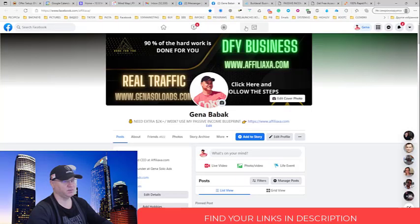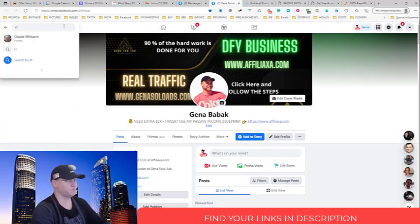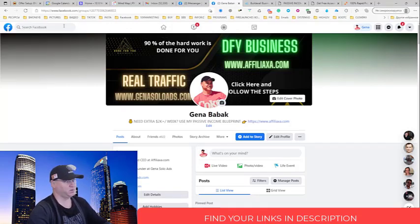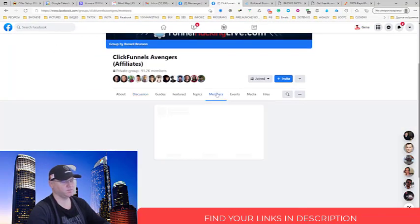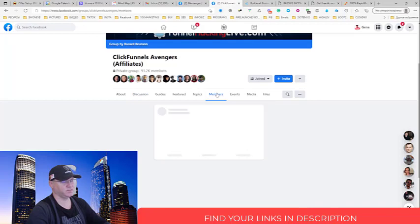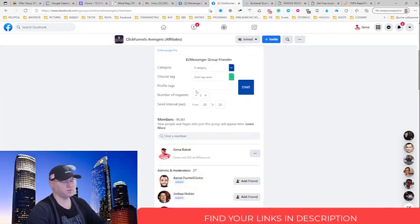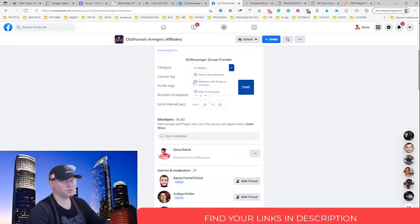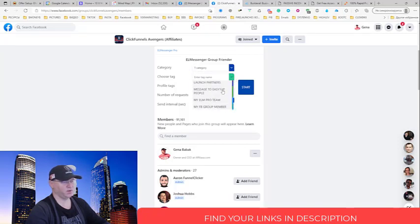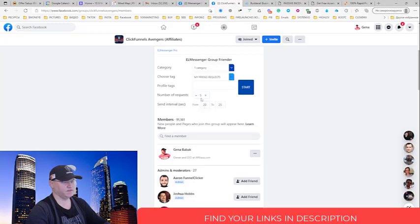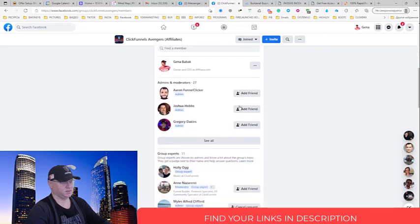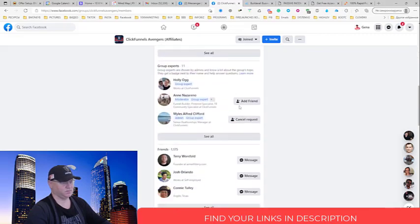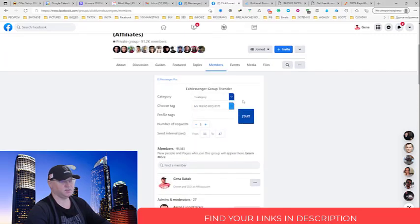After you did it you simply start using L Messenger Pro. Let me show you how it works. For example, L Messenger Pro allows me to add new friends on autopilot and send them friend requests and friend messages. All I need to do is choose these categories - members with things in common - and I will choose the tag. In this case this will be my friend requests tag. I simply choose how many friend requests I want to send and the timing between friend requests.